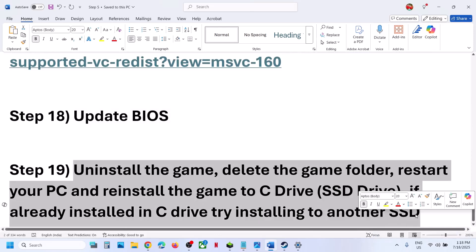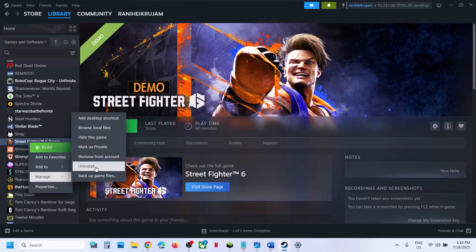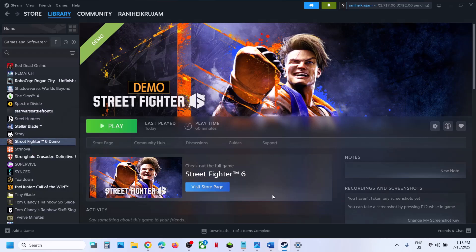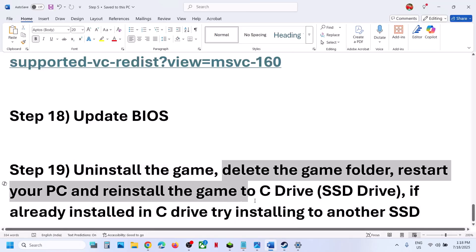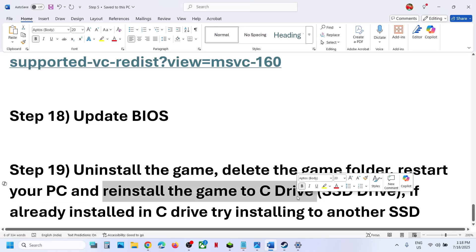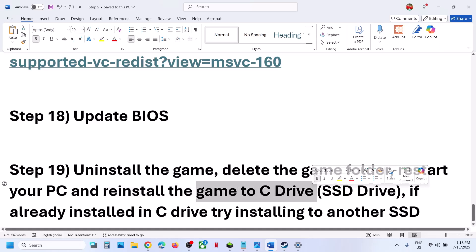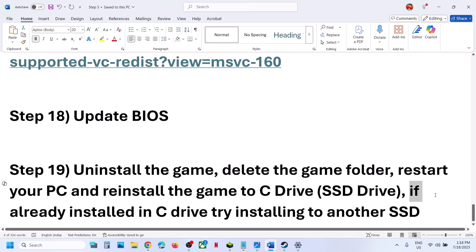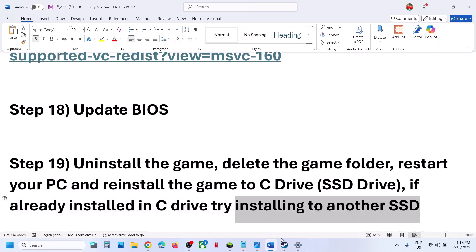The last step is to uninstall and reinstall the game to a different drive. If nothing is working, uninstall the game, go to the game installation folder and delete the game folder, then restart your computer. Install the game to the C drive — if the game is installed on a different drive like D or E, or any external drive, try installing it to the C drive. If it's already on the C drive, try installing it to another SSD and check.